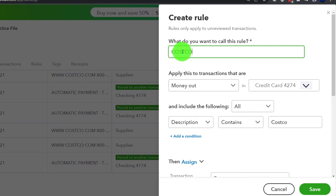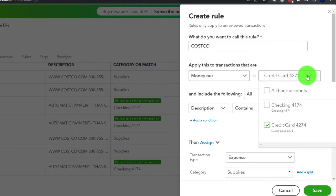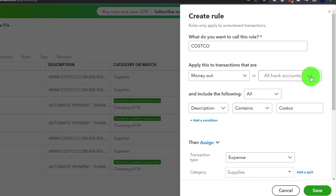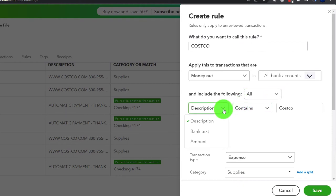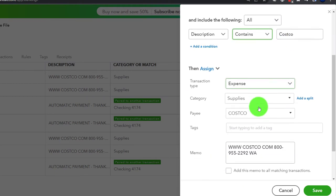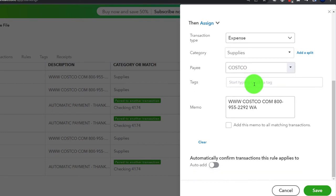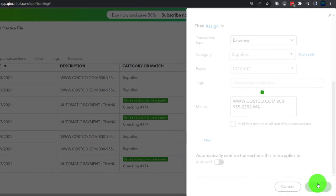I'm making a generic rule for all of Costco, though you might want a more complex rule depending on what you purchase there - we'll talk more about rules later. Apply this to the transaction - it's a money-out rule in the credit card. We could apply it to all accounts; if I saw something in the checking account going to Costco I could apply the same rule. All conditions - it's going to be the description, and if it contains 'Costco' that's all we need. Then put it into an expense form - like a check form without a check number - with the category of supplies and the payee being Costco. We won't make it automatic, so I have to click to complete the process. Let's save it.